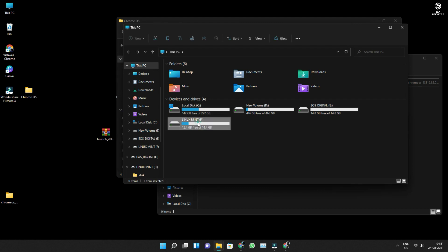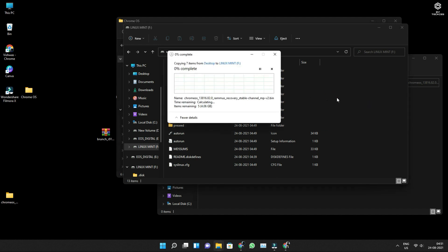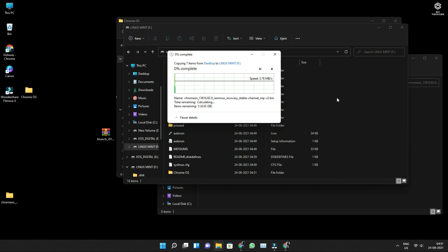Next, copy the Chrome OS folder which you created on the desktop and paste it into your drive. Once your device is burned, copy the Chrome OS folder and paste it into your bootable disk drive. Once the copying is done, eject your device and insert it into your PC.